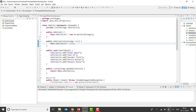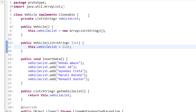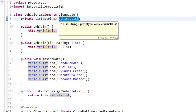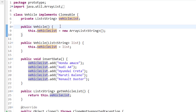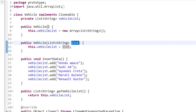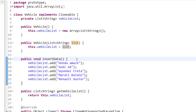Let me show you through code how it is happening. This is the Vehicle class which I want to clone. First of all, I will implement the Cloneable interface. I'll have a private list of vehicles. I am creating the constructor of Vehicle — this vehicle list is equal to a new ArrayList. I have a default constructor and a parameterized constructor where we pass the list from outside.